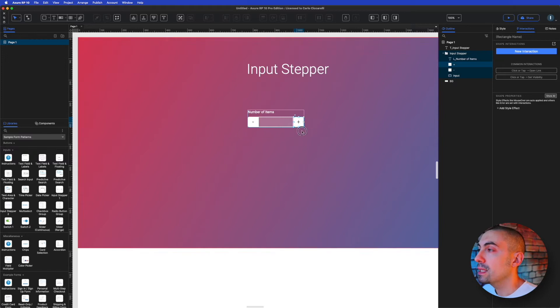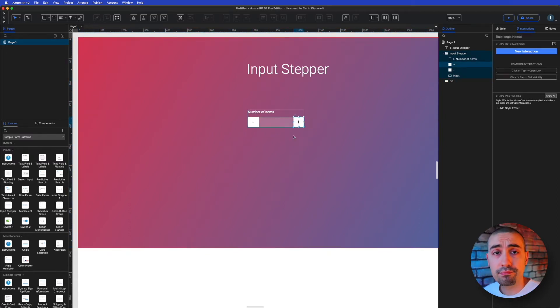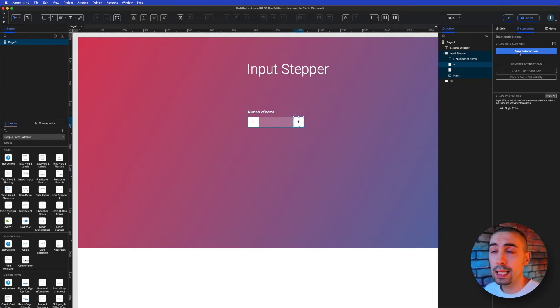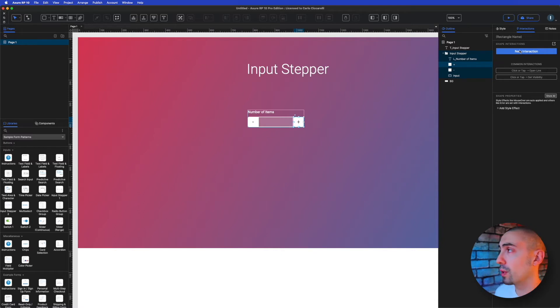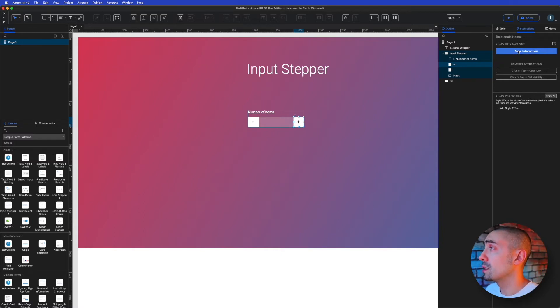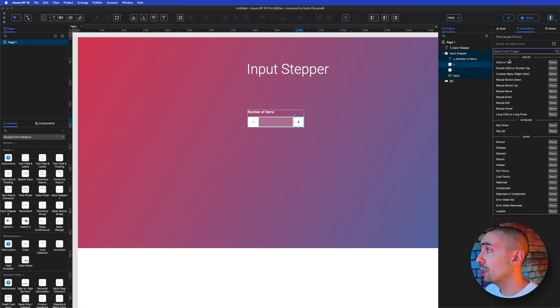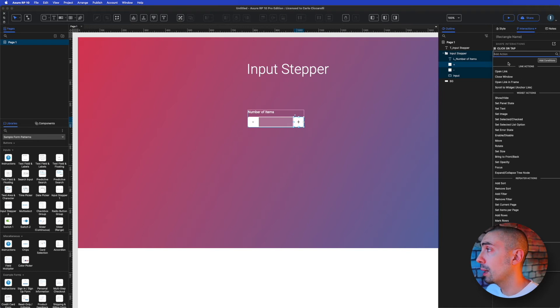So I select the plus, and I want to on click add plus one. For example, but you can put whatever. So let's do it. So new interaction on click or tap, what I want to do is set text.